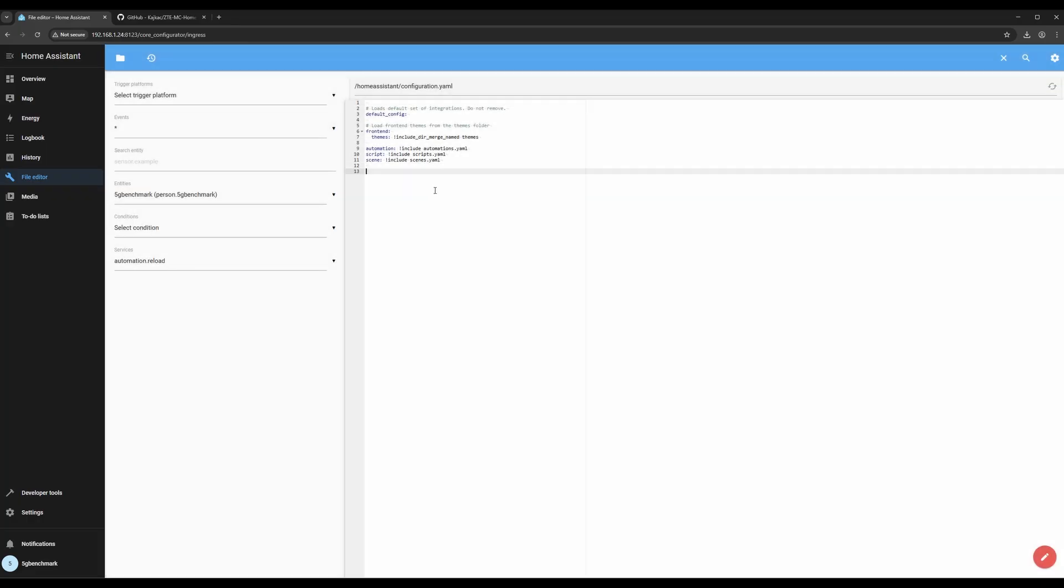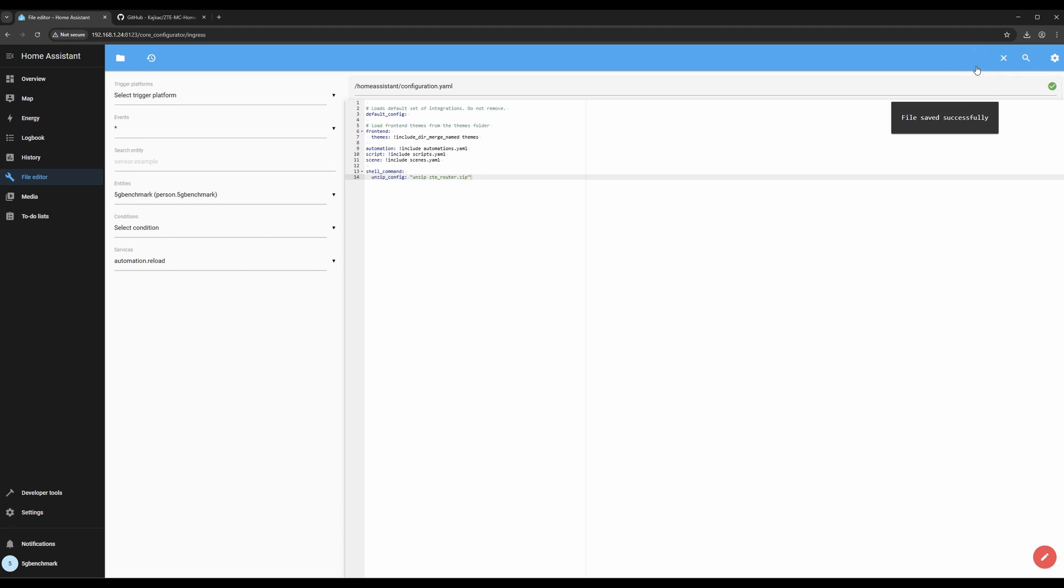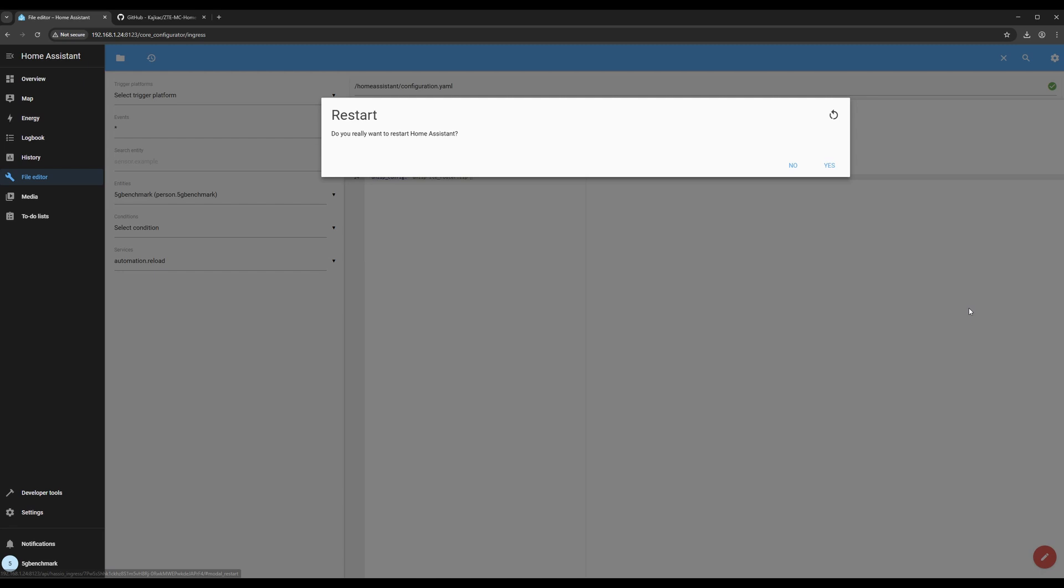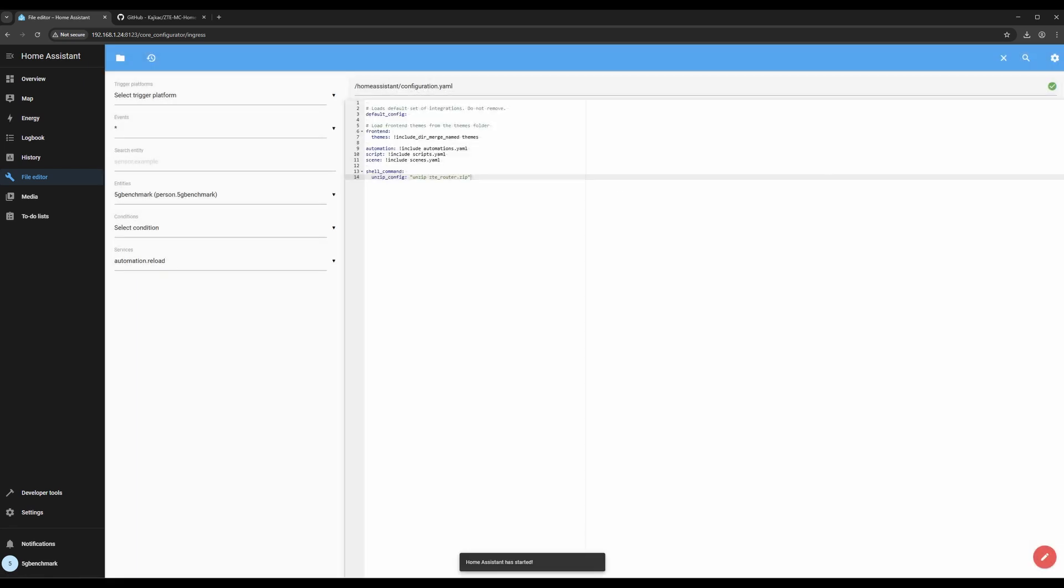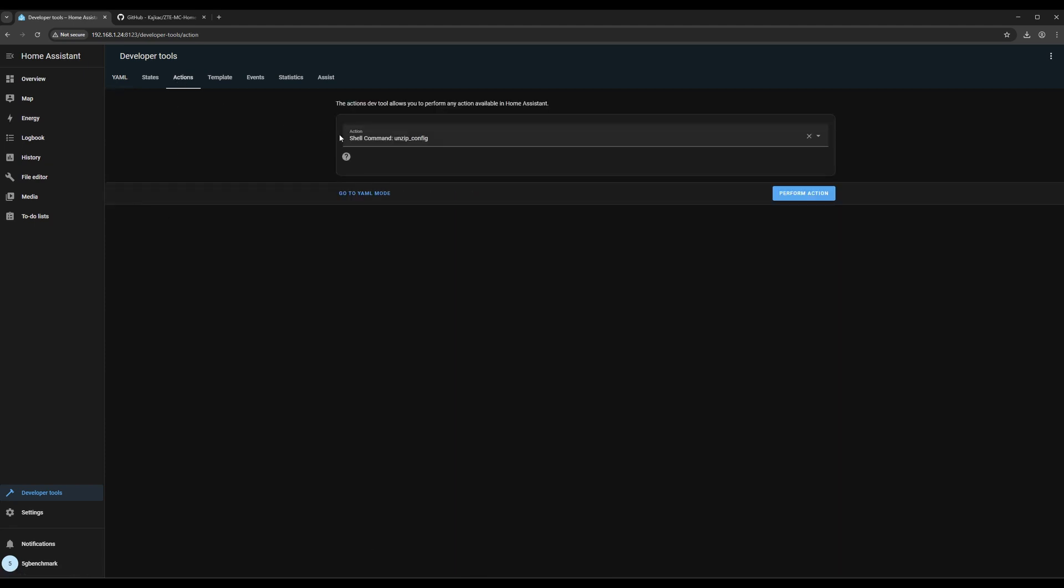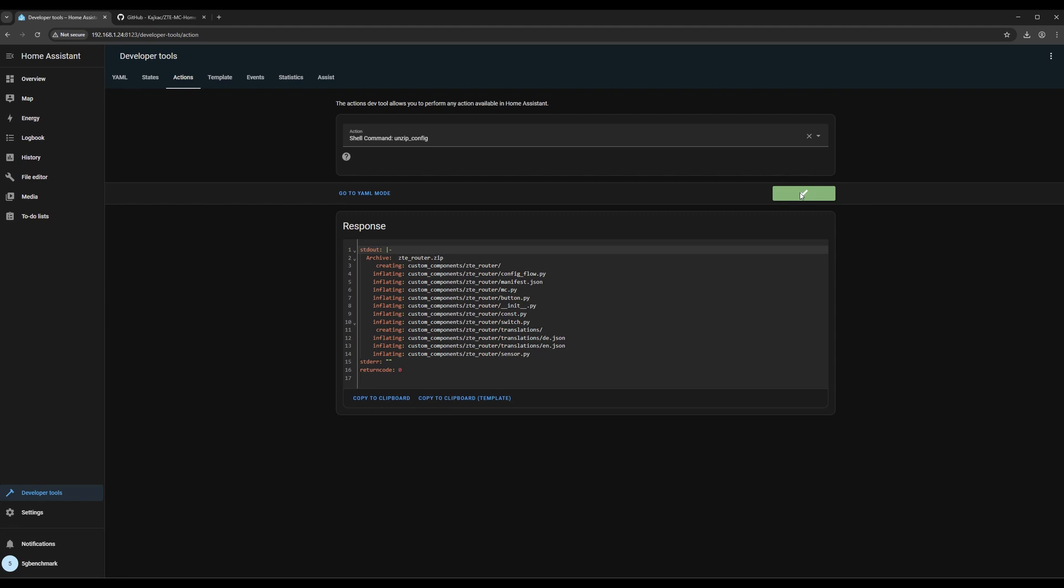Then create a short script in the configuration file. This script will help extract the downloaded files and install the ZTE integration into the correct location. Now restart Home Assistant so that it picks up the new script. Once it's back online, go to developer tools and run the script you created. This will extract the ZTE integration files and place them into the correct folder inside custom components.